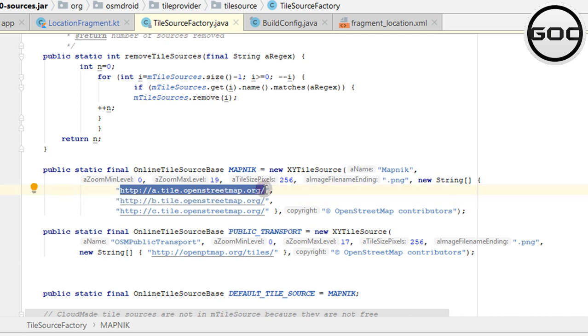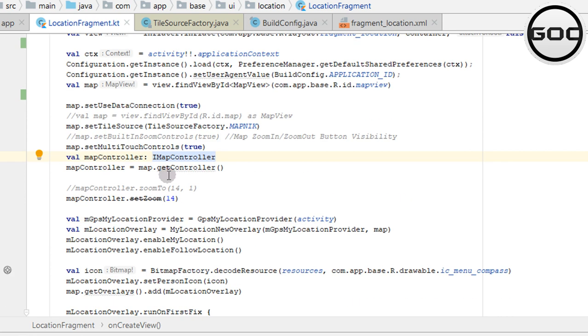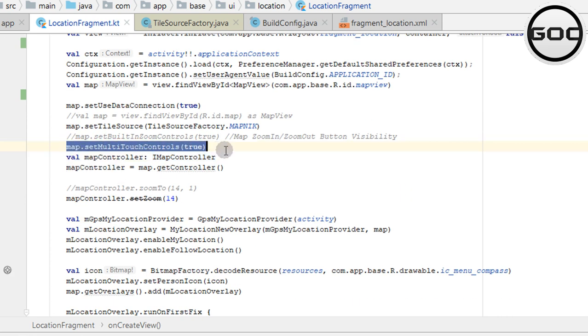This line is for controlling the UI, whether we want to do resize and zoom in or zoom out. This is the map controller and this is the GPS provider.